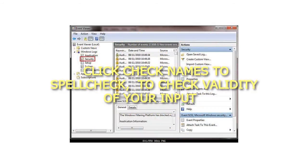Step 8: Click Check Names to check validity of your input.